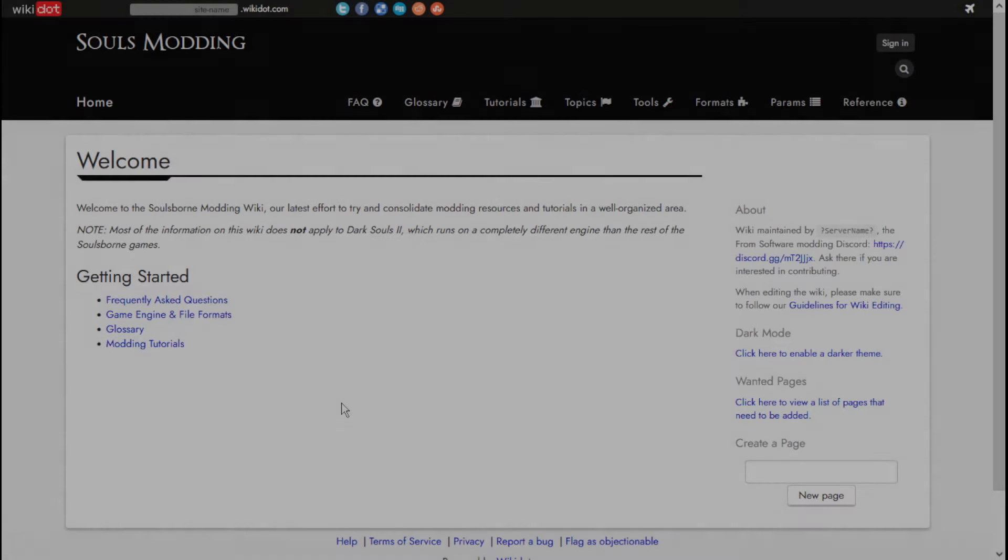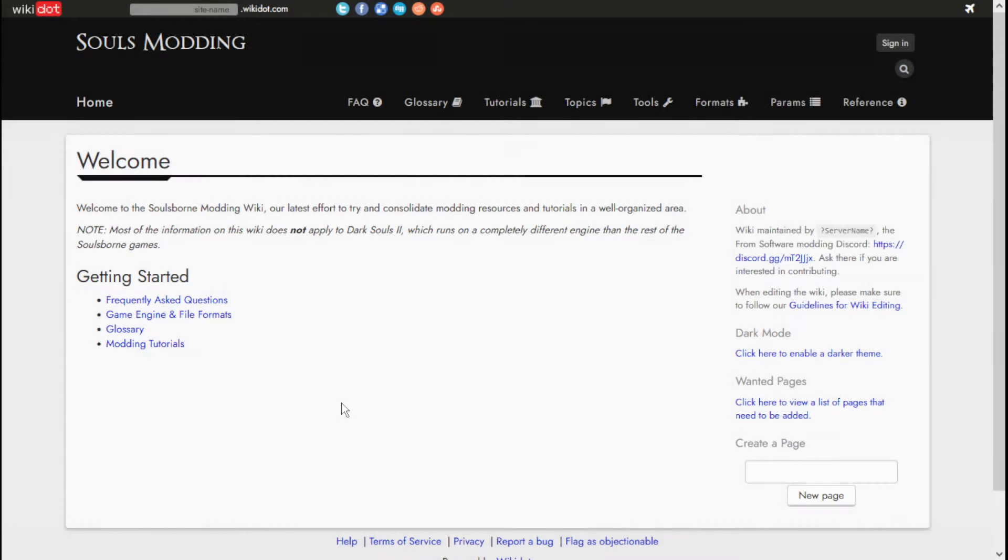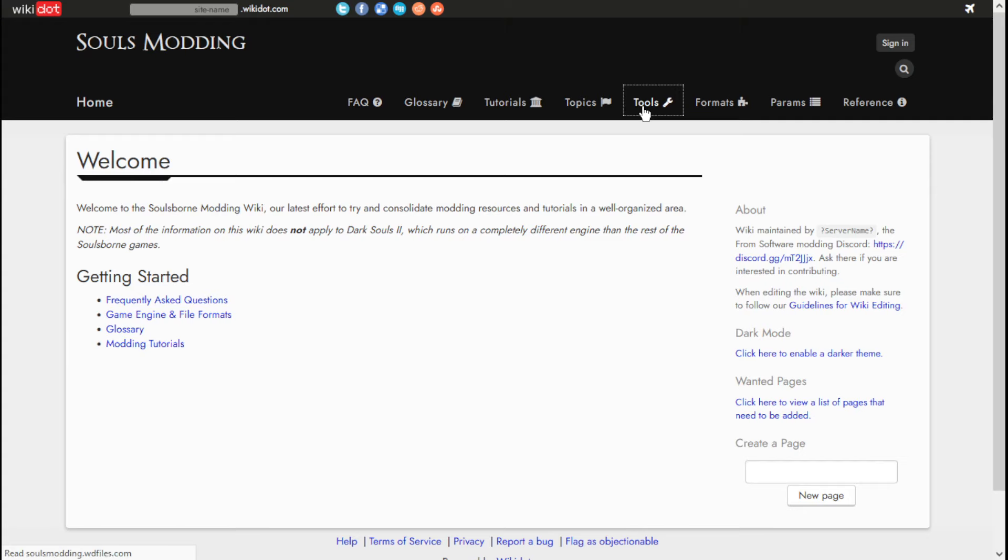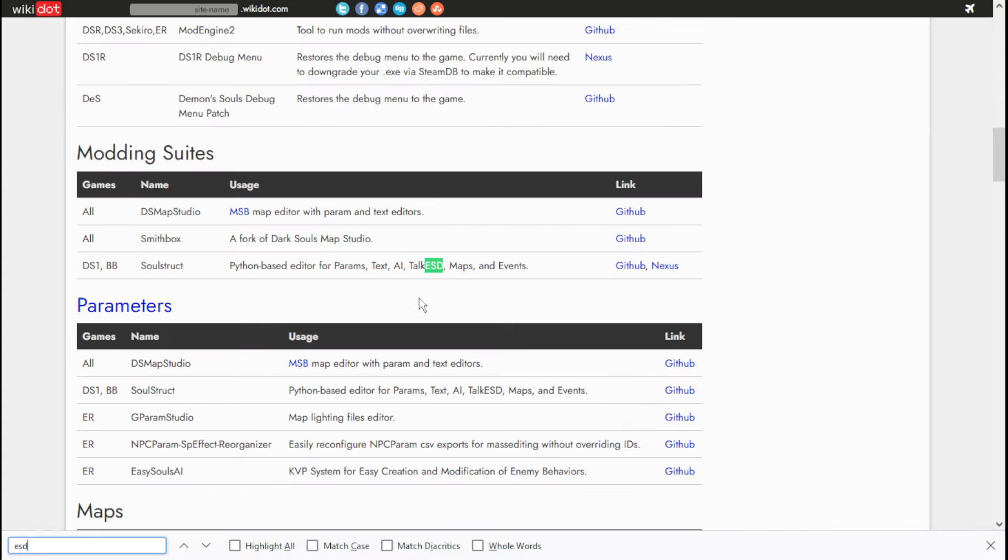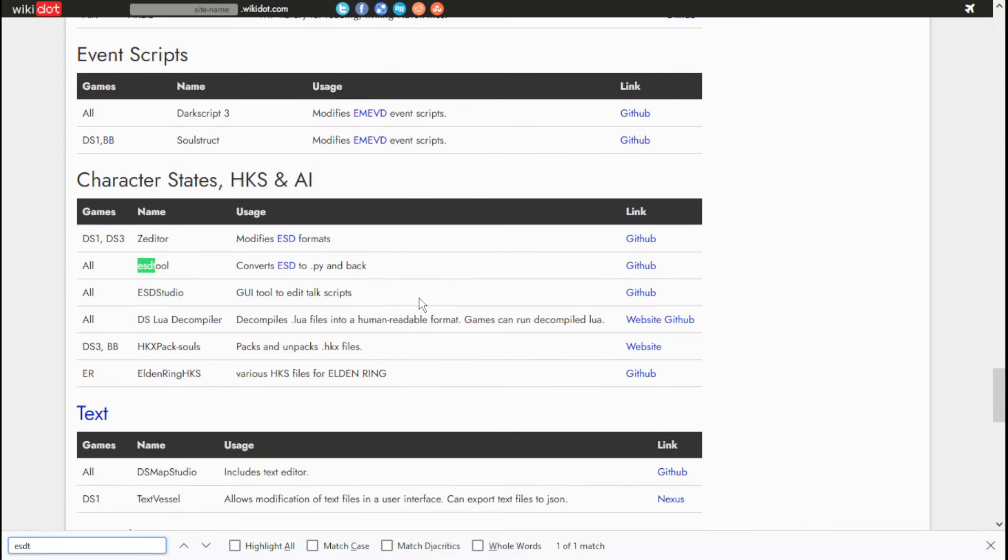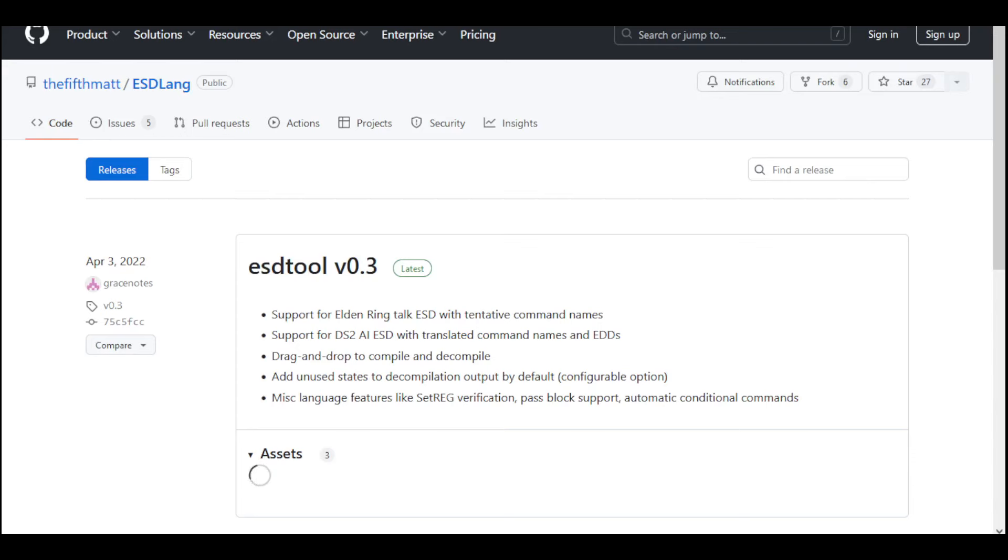So, go to the Souls Modding Wiki, which is a great page that has a lot of information. Go to the Tools section and search for ESD Tool. If you've never seen this page before, download the zip file.